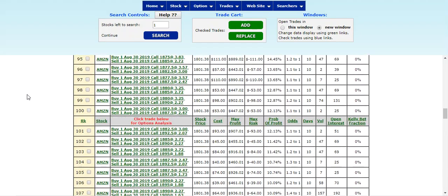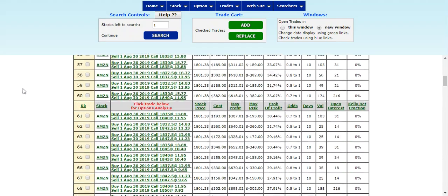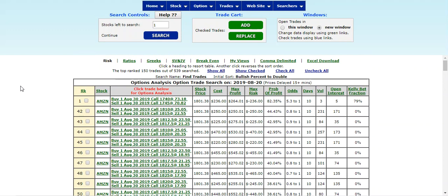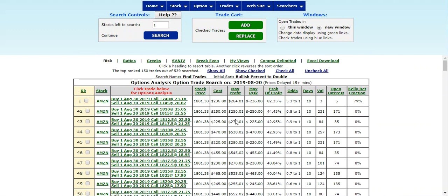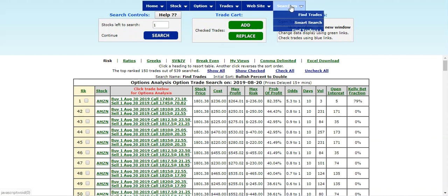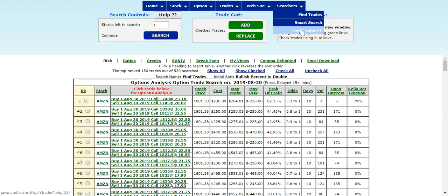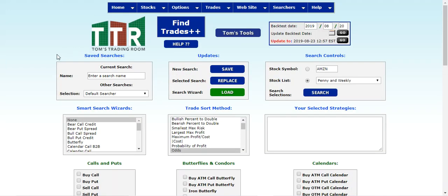over what's available in the FindTrades++. What we need to do in order to find more option capabilities that we can choose from past the end date of September 19th is use the FindTrades++ feature. So let's go back up to Searchers, and if we go to FindTrades++, which is the third line item down there, we'll get to this table...